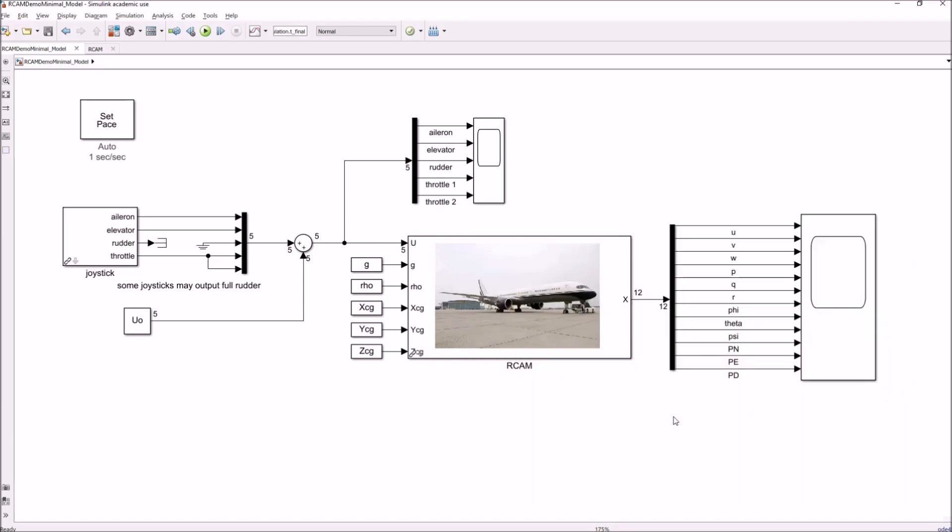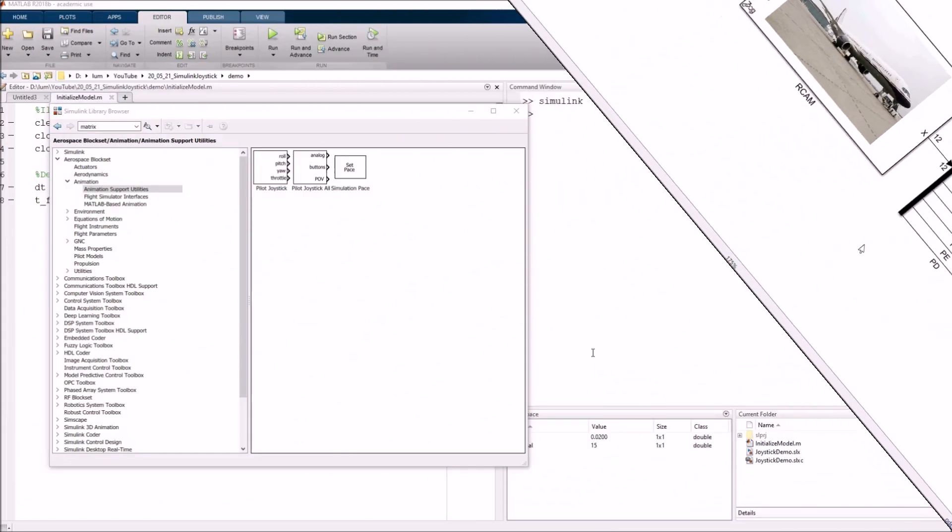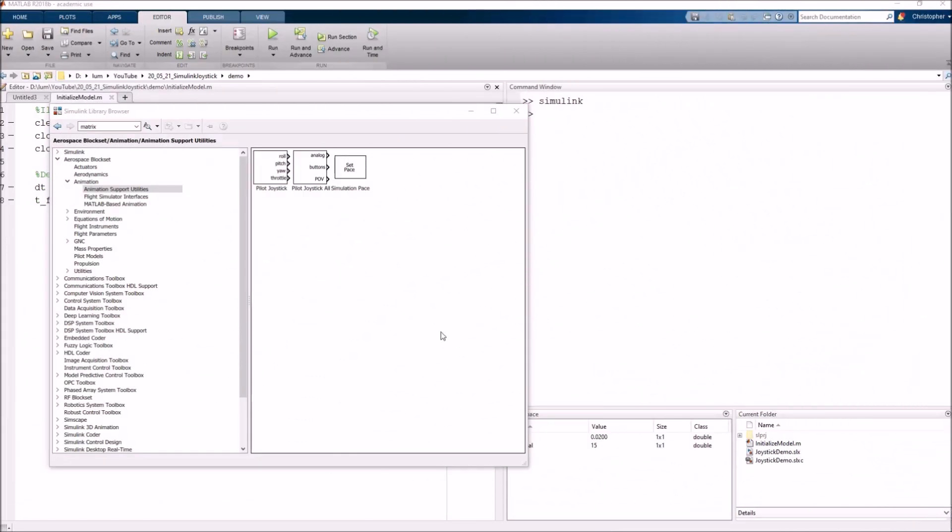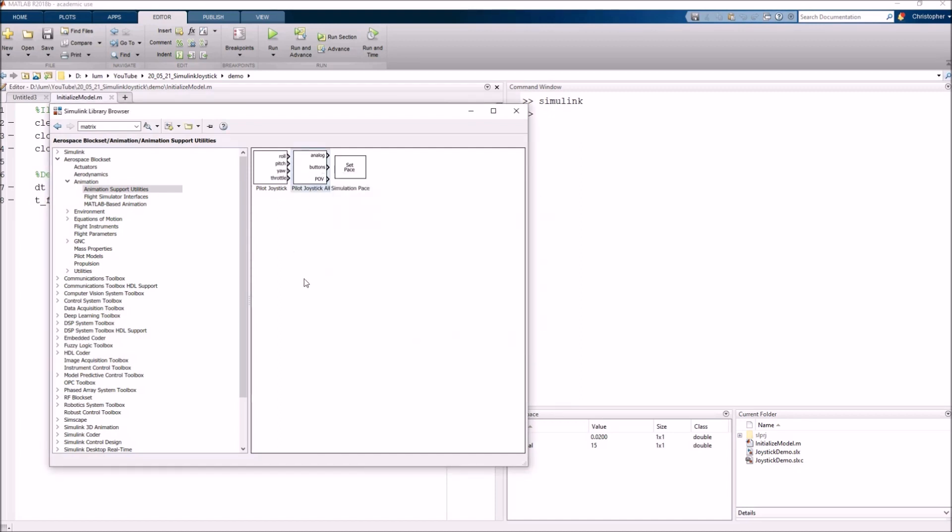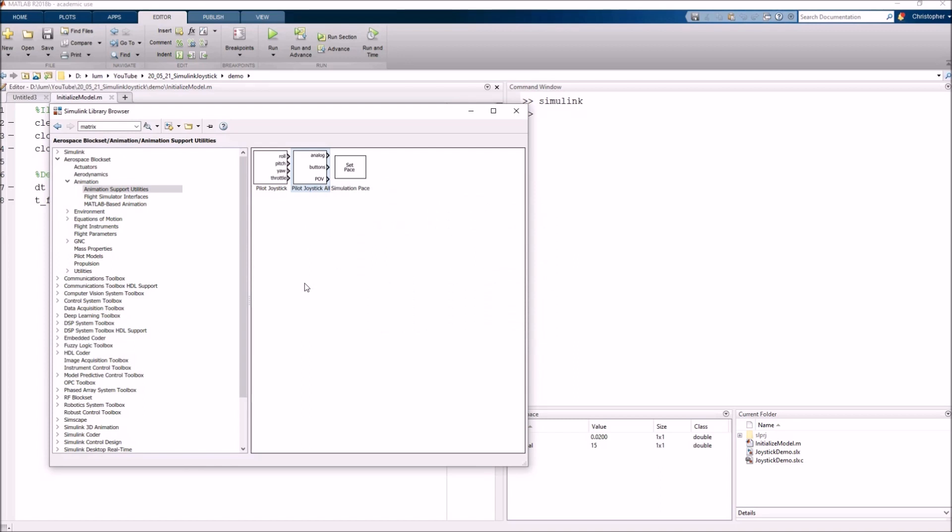What we should probably do though is I do have a couple of parting shots I want to talk about related to the joystick interface. A couple of the other things I wanted to quickly mention about the joystick interface: in this particular demonstration, we use this Pilot Joystick All block. Feel free to use the Pilot Joystick as well. It just has a slightly different interface. That being said, these blocks are part of the Aerospace block set. So you will need that in order to run this demo.